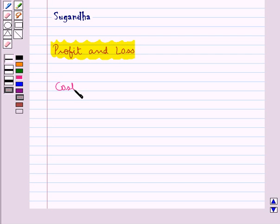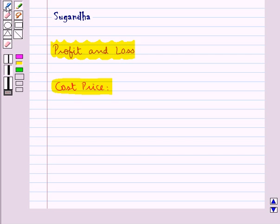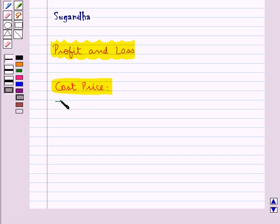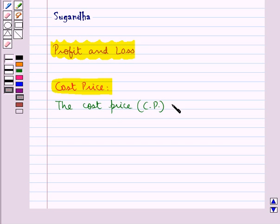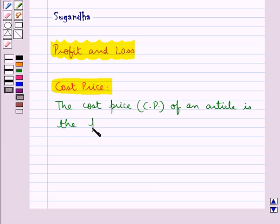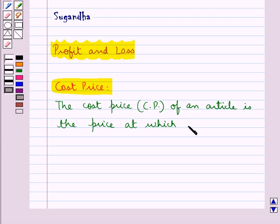First we have cost price. The cost price, or CP, of an article is the price at which it is purchased.